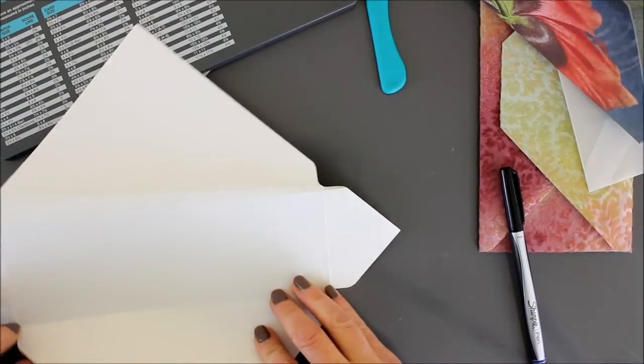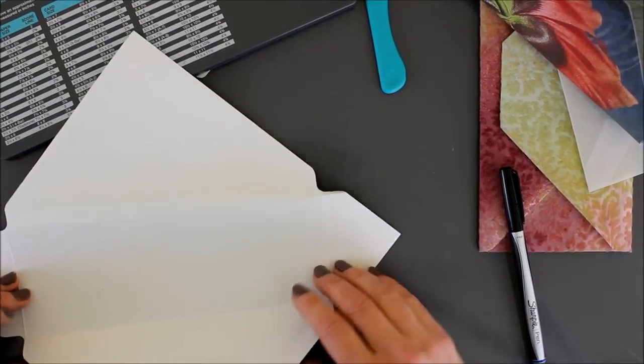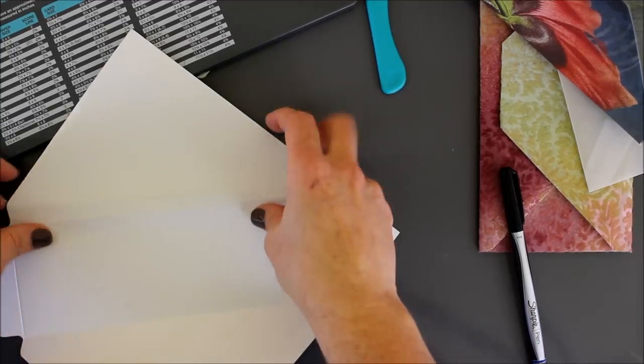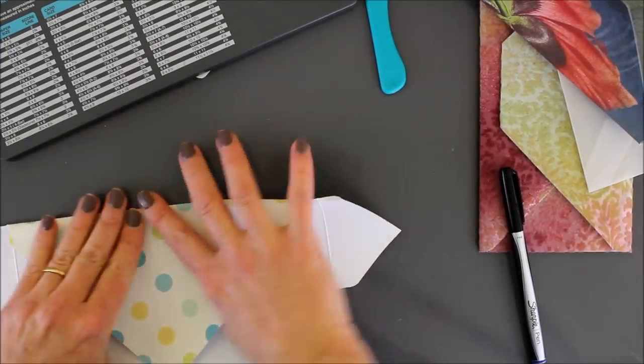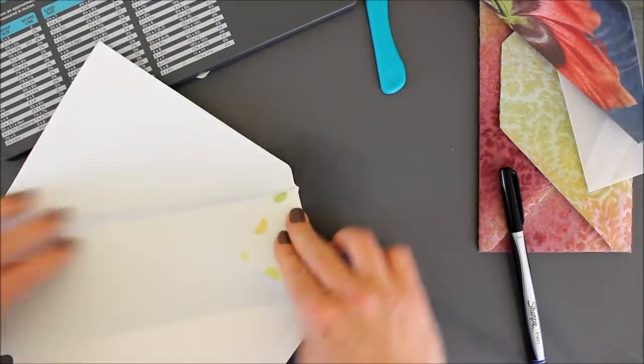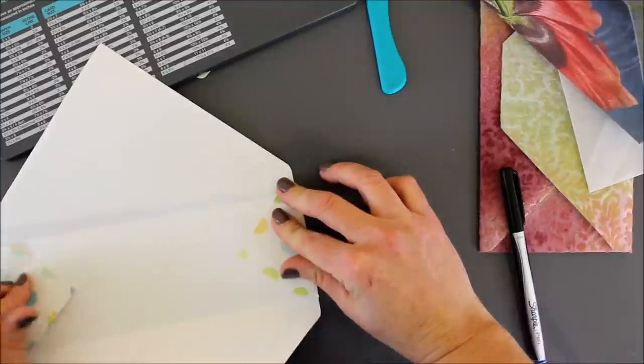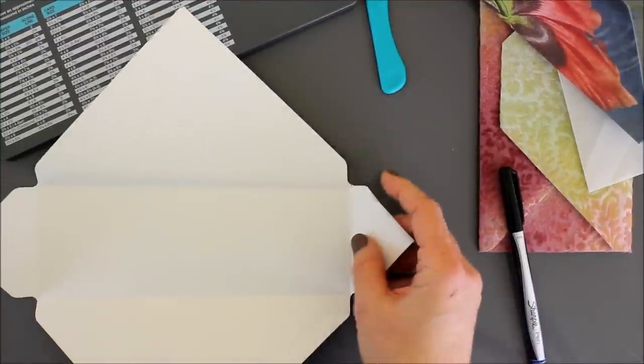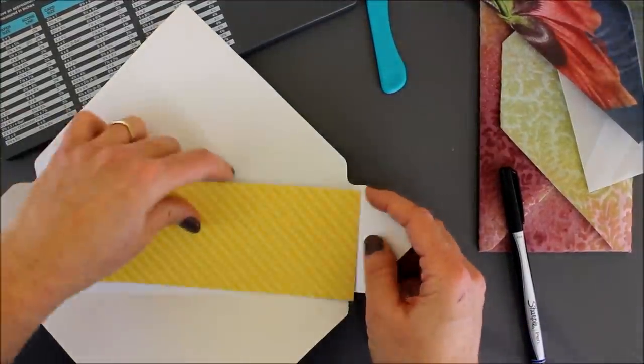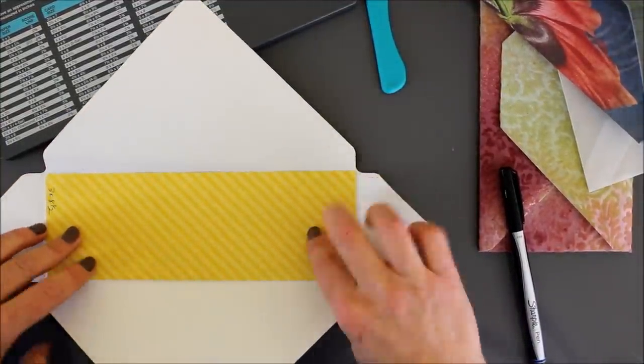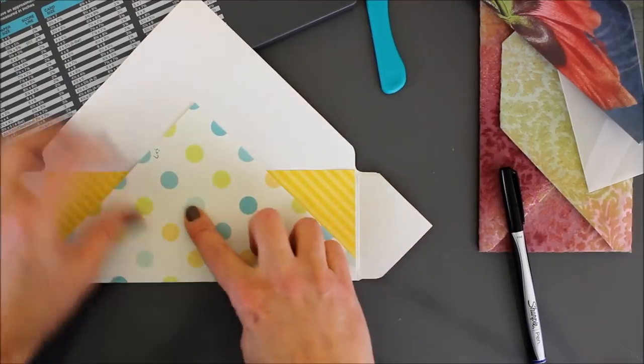And now, I have, theoretically, a more accurate envelope. And does it fit in? And the answer is yes. Yes, it will.